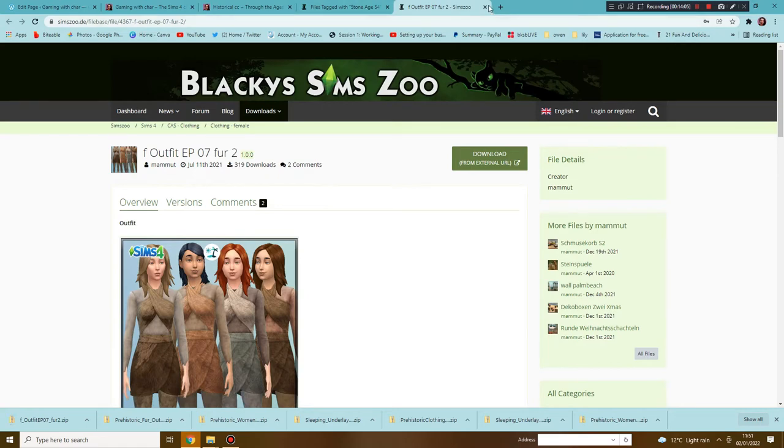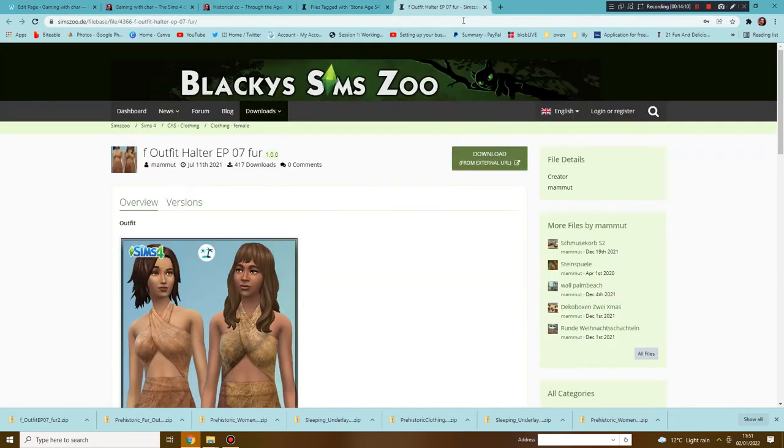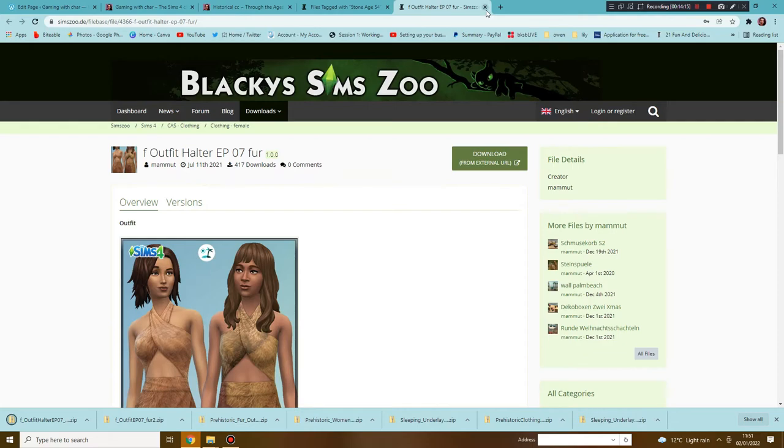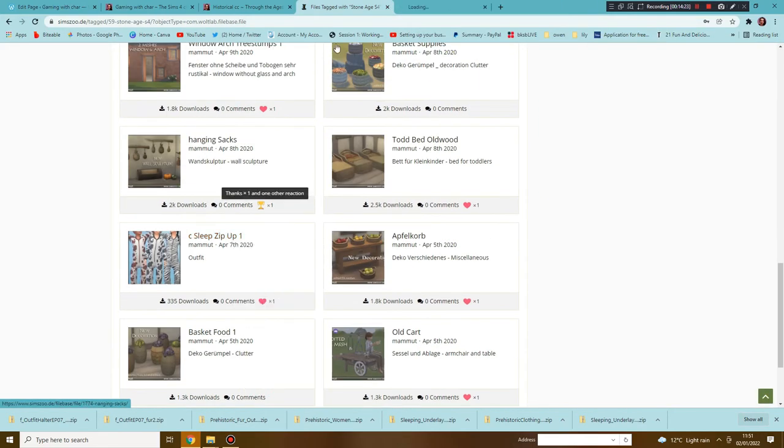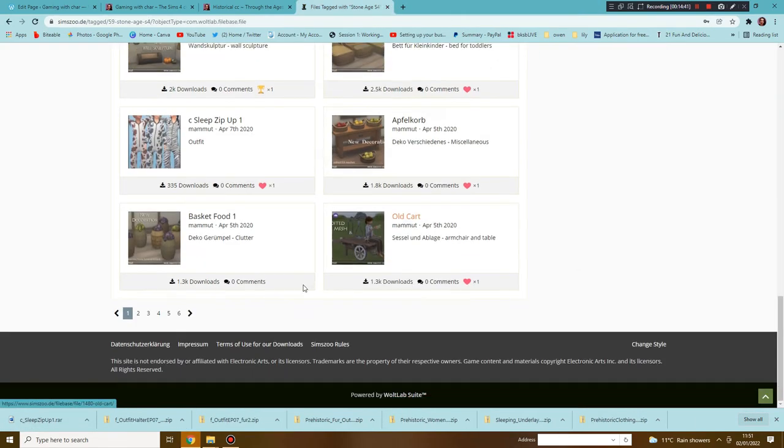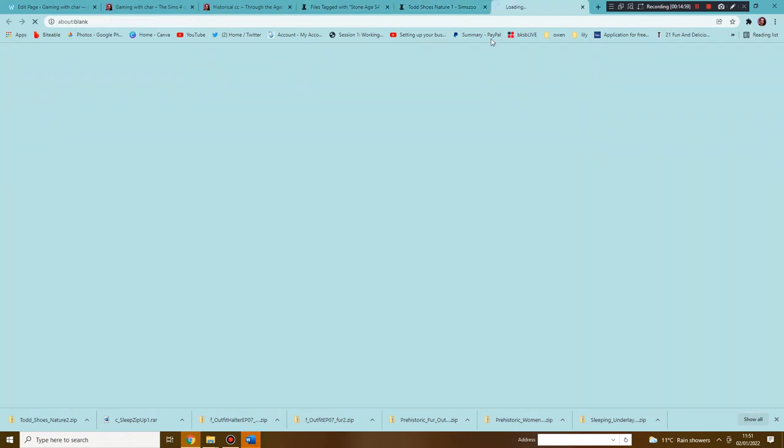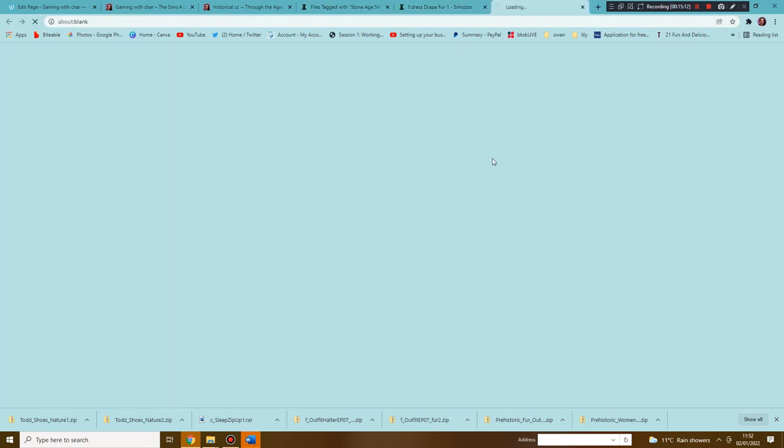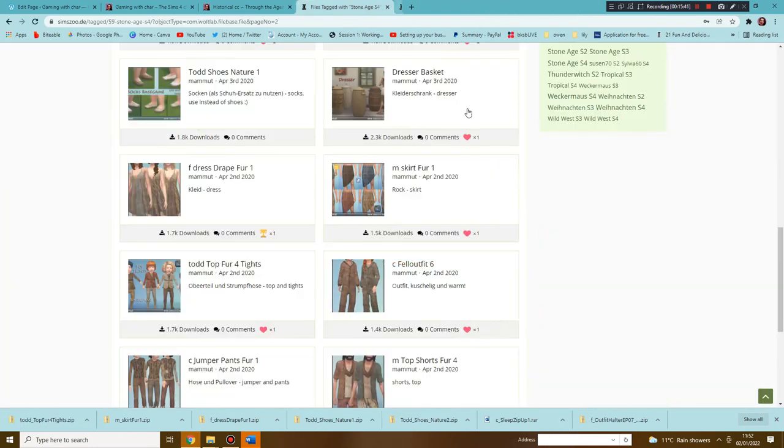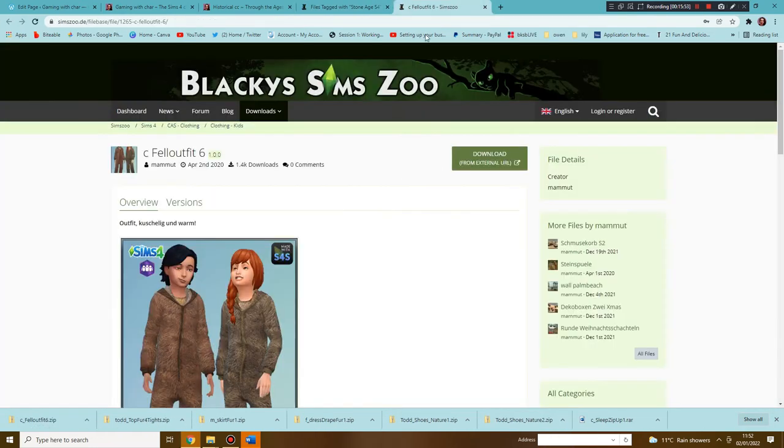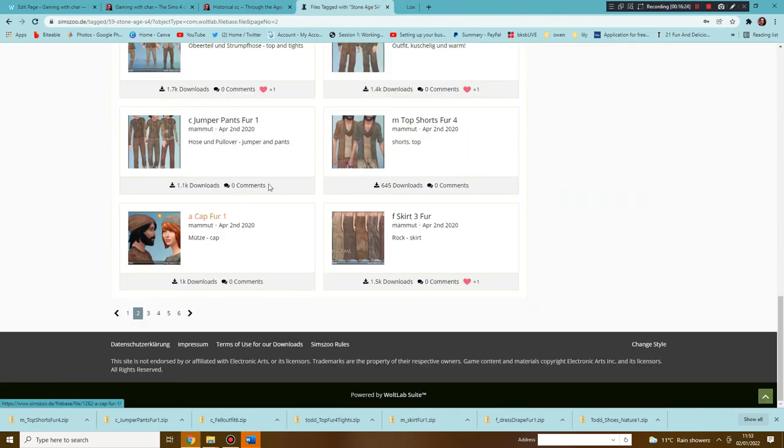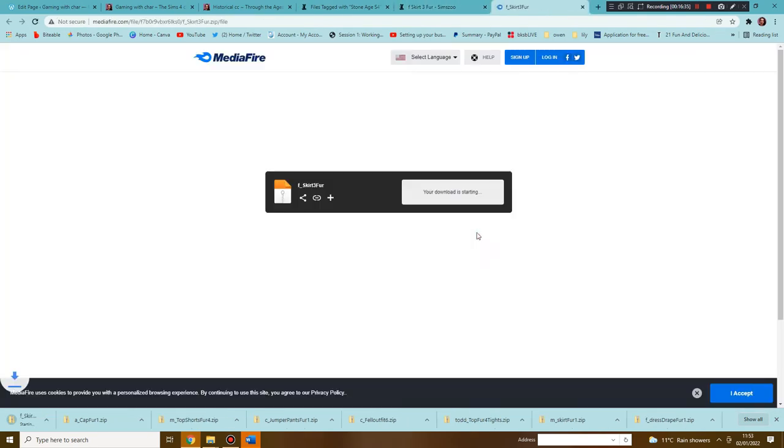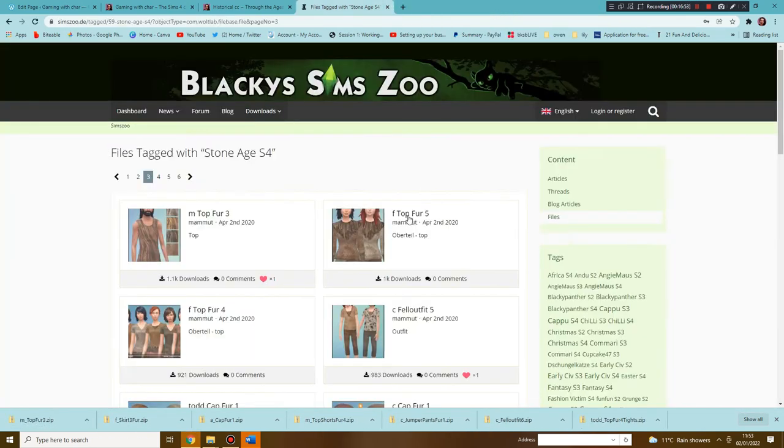What I'm gonna have to do with this one is go right click and then download, and then close that. You're gonna have to do this over and over again until you get all of the items that you want.